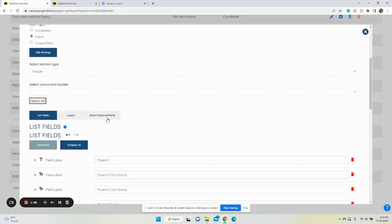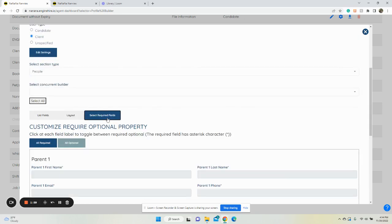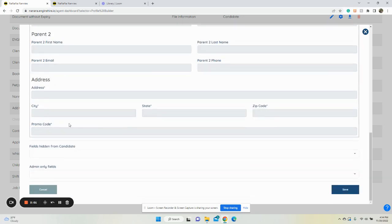If you want to make it not required, select required fields, uncheck it, and click save. Now when they enter their promo code, it will work with the promo codes you've set up.